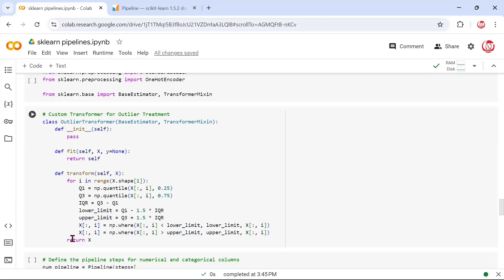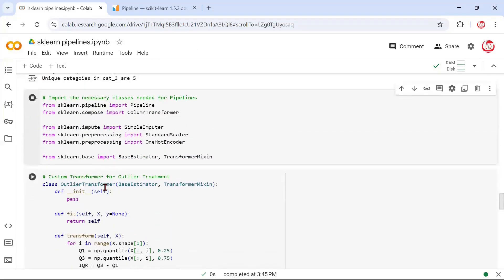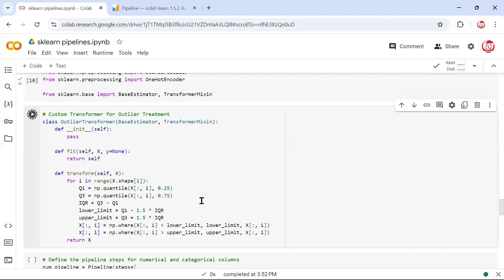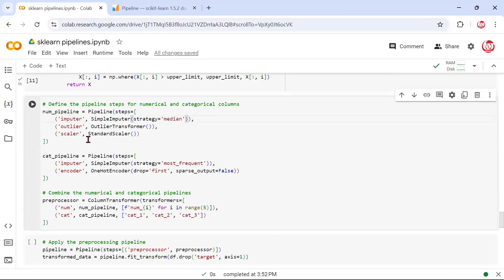We've discussed other approaches for outlier treatment that may be superior, but this is for illustration purposes — to show that if you want to bring a custom function into use, the way to do it is through a class definition. Now here comes the crux of the entire pipeline. We're defining a numeric pipeline using the Pipeline class, passing steps as a list of tuples — the square brackets indicate a list and the parentheses are tuples.